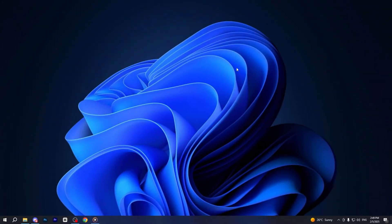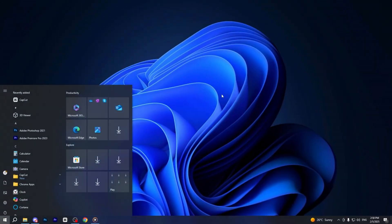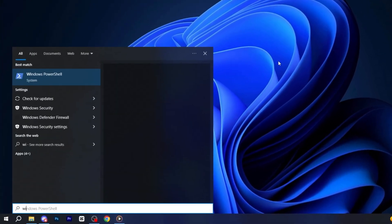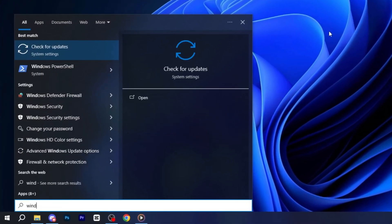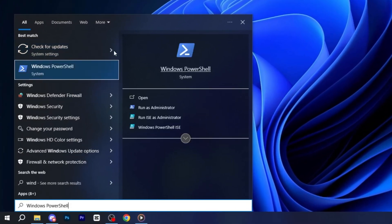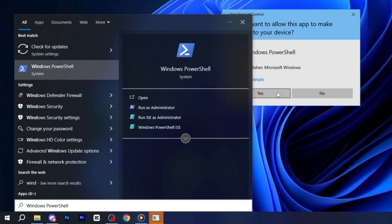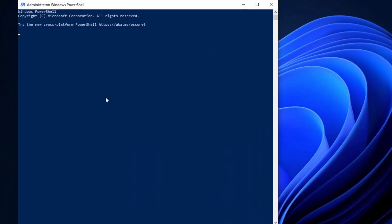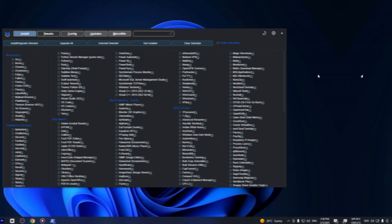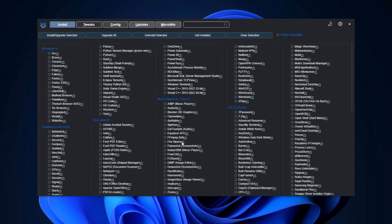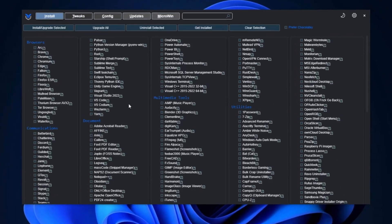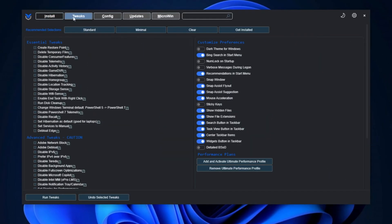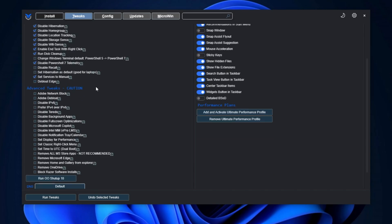Next, copy the code from the description and open the Windows search bar and type Windows PowerShell and run the program as an administrator for full access. Once PowerShell opens, paste the code into the window and press Enter. This command will automatically launch the Windows utility. From there, navigate to the Tweaks section, where you'll find recommended options such as Standard, Minimal, and Clear. Select the Standard option and ensure that all the settings I've highlighted are checked. Then, scroll down to continue.